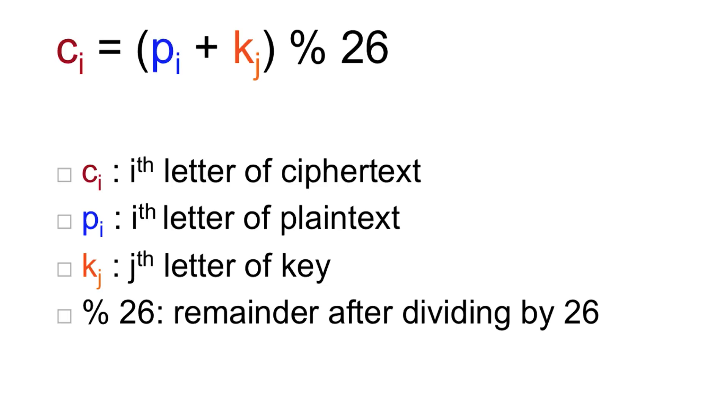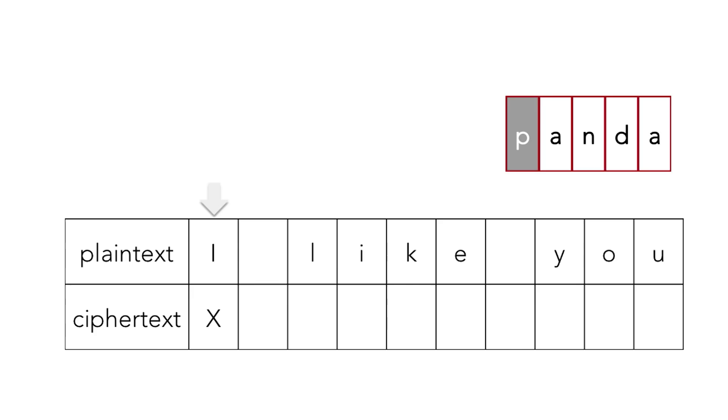Let's walk through an example. Say you wanted to pass a secret message onto your crush, I like you. Well, for your key, you choose something that you know your crush knows that you like, pandas. All right, so how do we shift this?